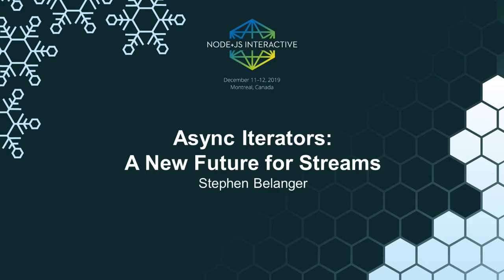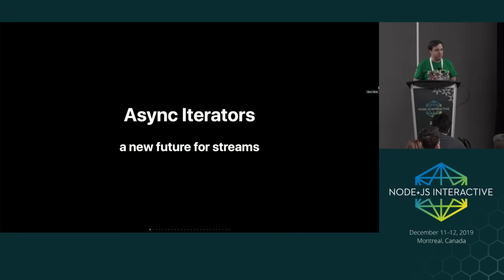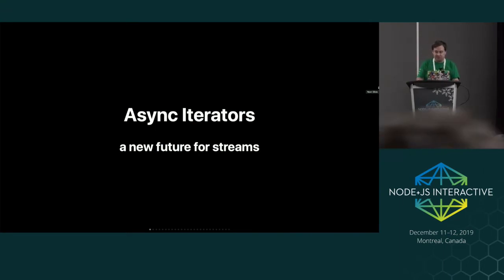We're going to talk about async iterators and how it can change streaming systems in the future.